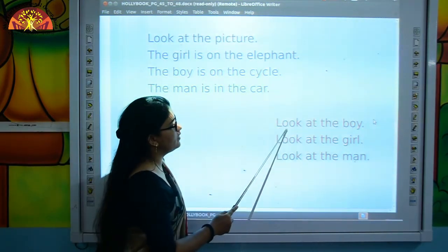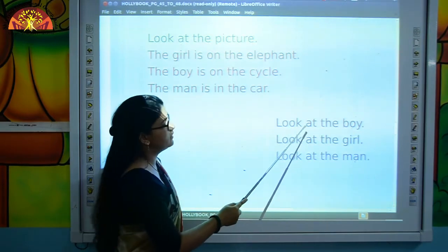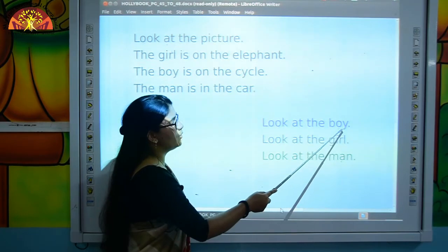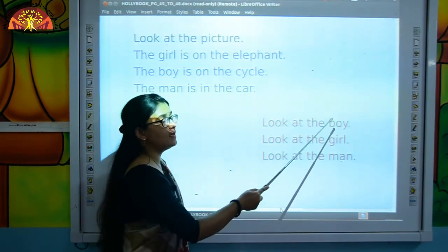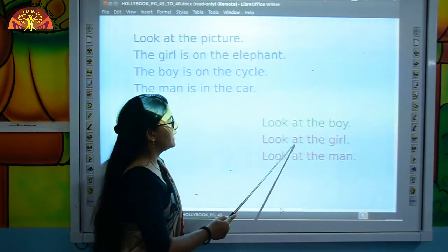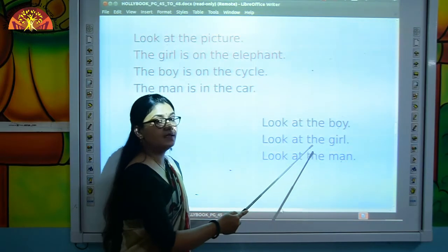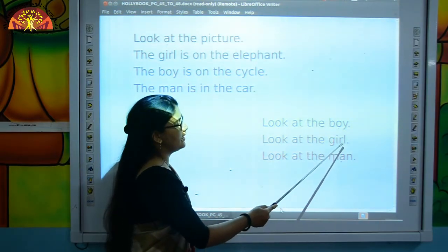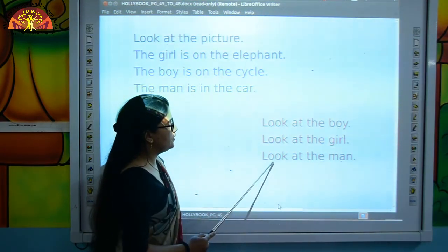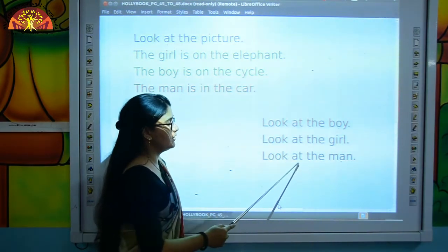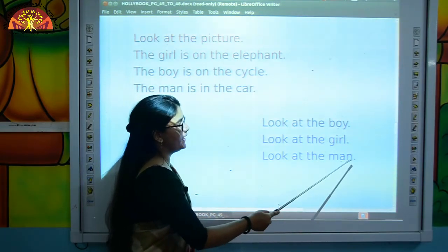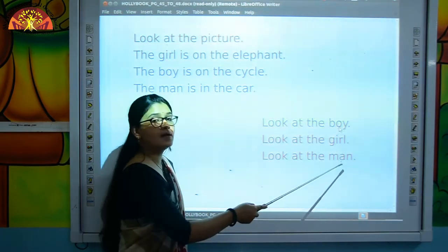Move to the next line. L-O-O-K, look at T-H-E, the. B-O-Y, boy. Look at the boy. L-O-O-K, look at T-H-E, the. G-I-R-L, girl. Look at the girl. L-O-O-K, look at T-H-E, the. M-A-N, man. Look at the man.